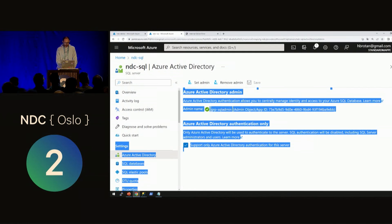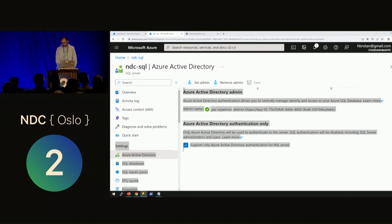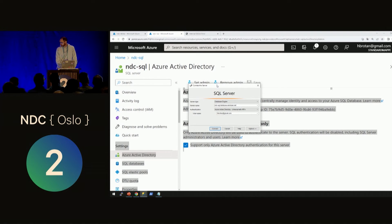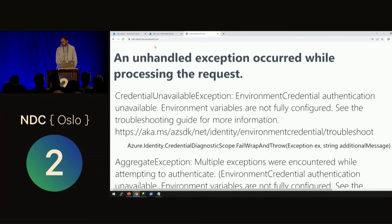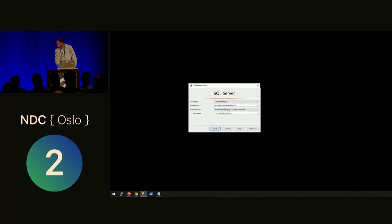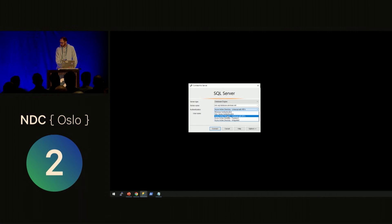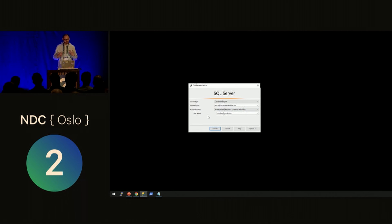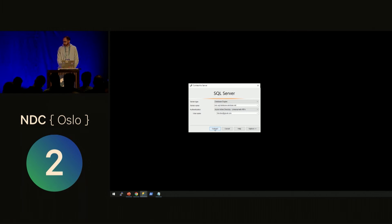Now I can use SQL Server Management Studio to log in to my database server. First, let me show you that if I go to NDCDemo.azurewebsites.net right now, it doesn't work — it won't be able to connect to the database yet. In SSMS, instead of using the usual SQL Server authentication method, you can choose Azure Active Directory Universal with Multi-Factor Authentication. This means I'm logging in with my personal user using MFA — going from a connection string with a password in clear text to full multi-factor authentication with Azure Active Directory.